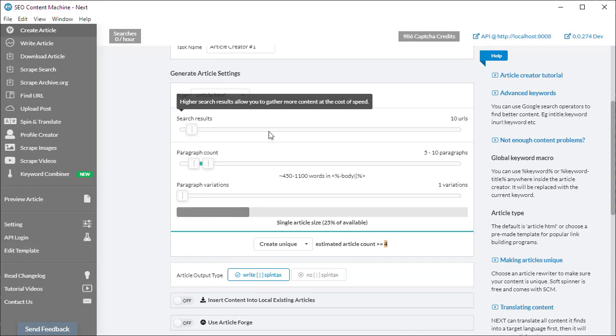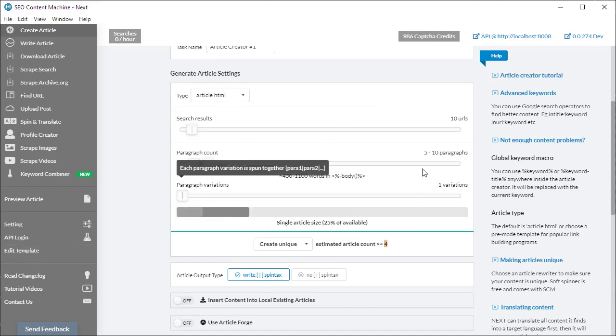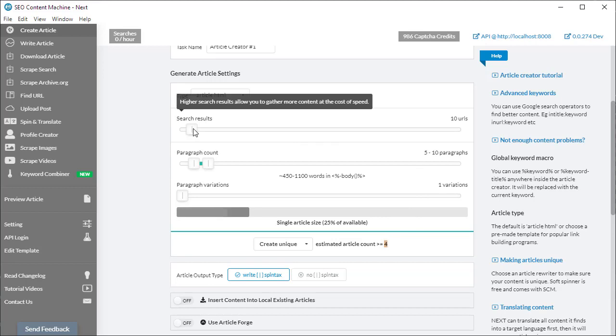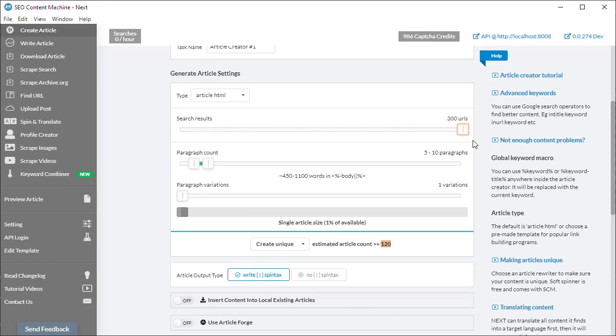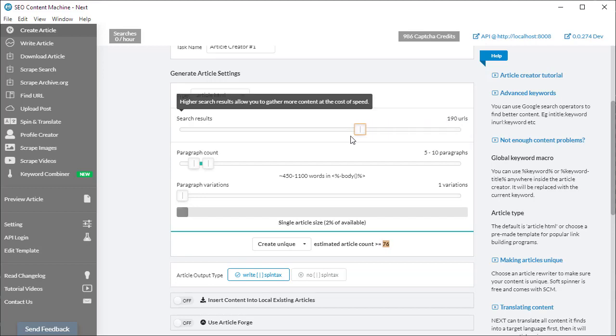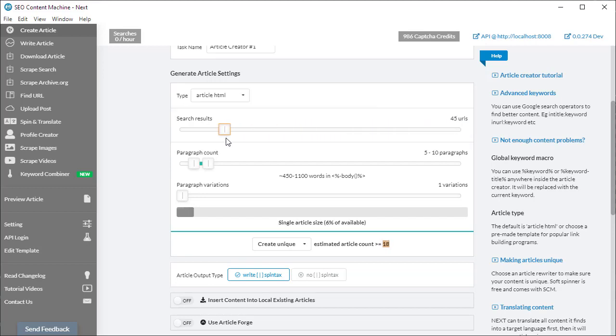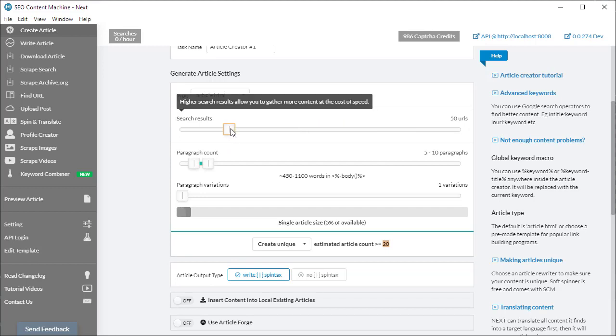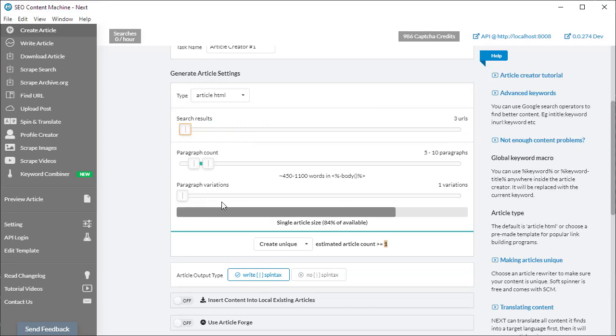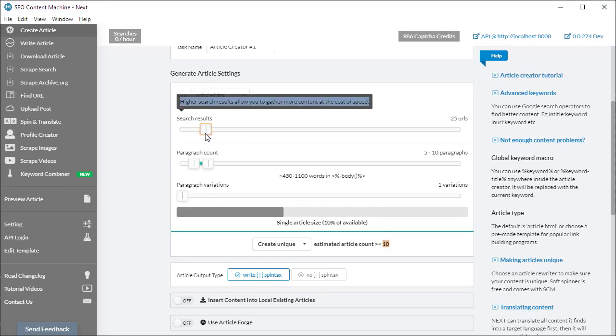Underneath template selection is your article generation setting. The first option you have is the number of search results you want to scrape for each keyword. You can have up to 300 URLs. The more URLs that you choose, the longer the task is going to take. So your trade-off is how many URLs you want to download and how much content you need to create the number of articles you're looking for. As you can see, as I've changed this slider, you'll notice that this box at the bottom here is starting to change.